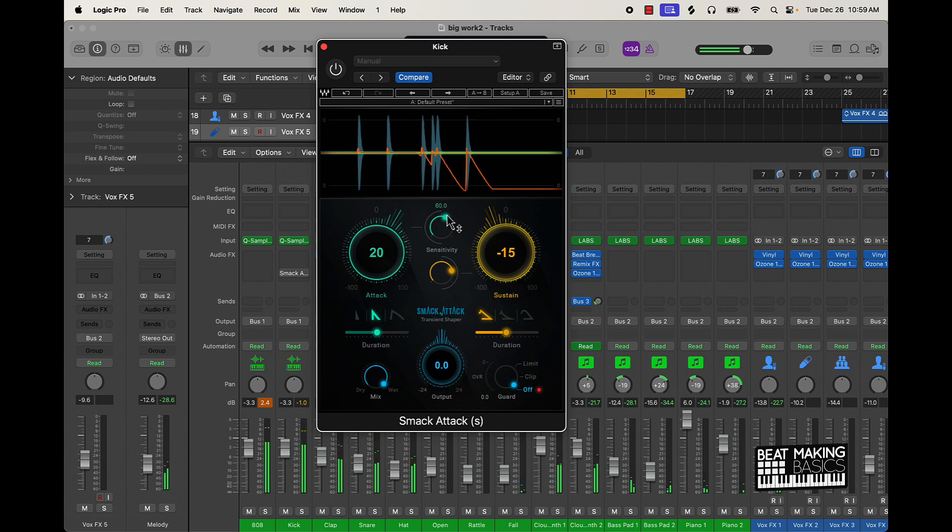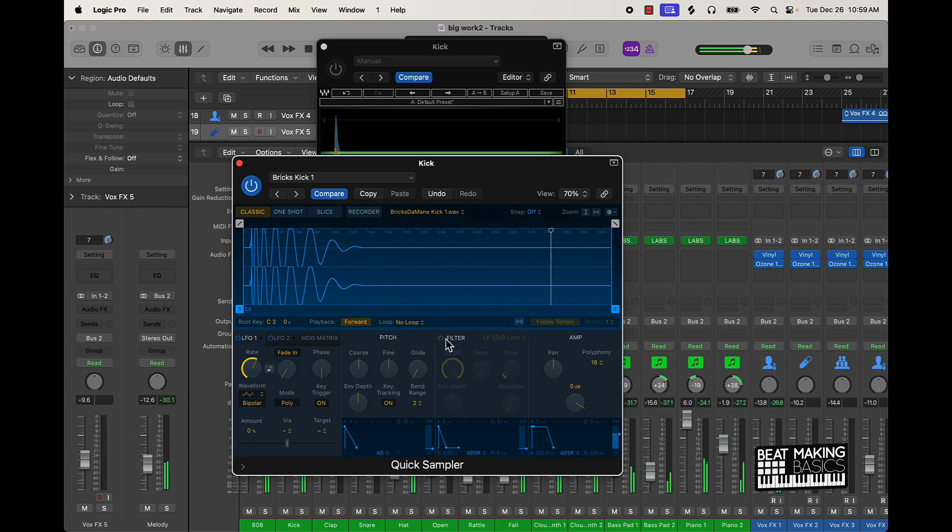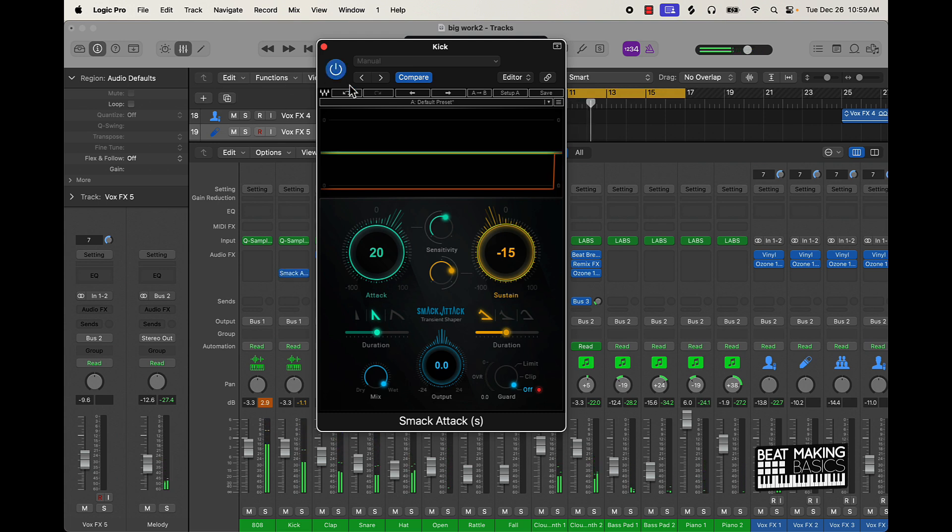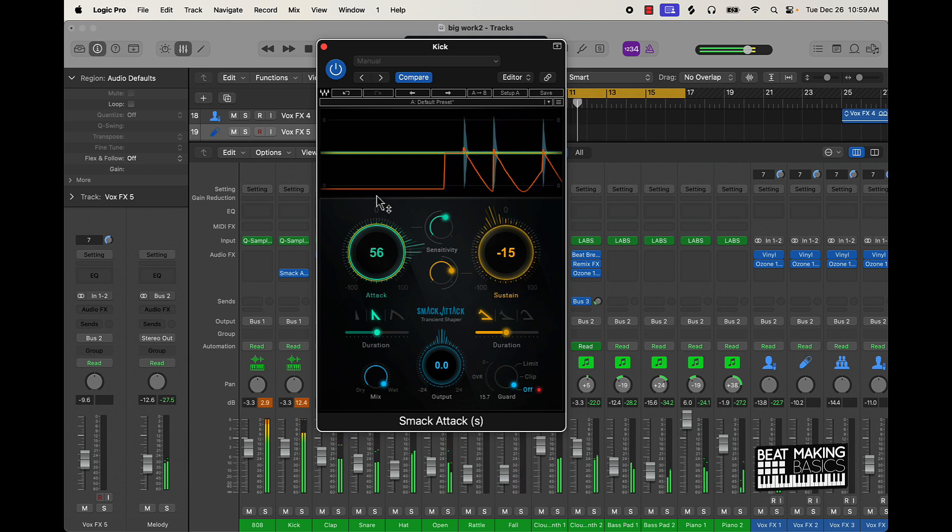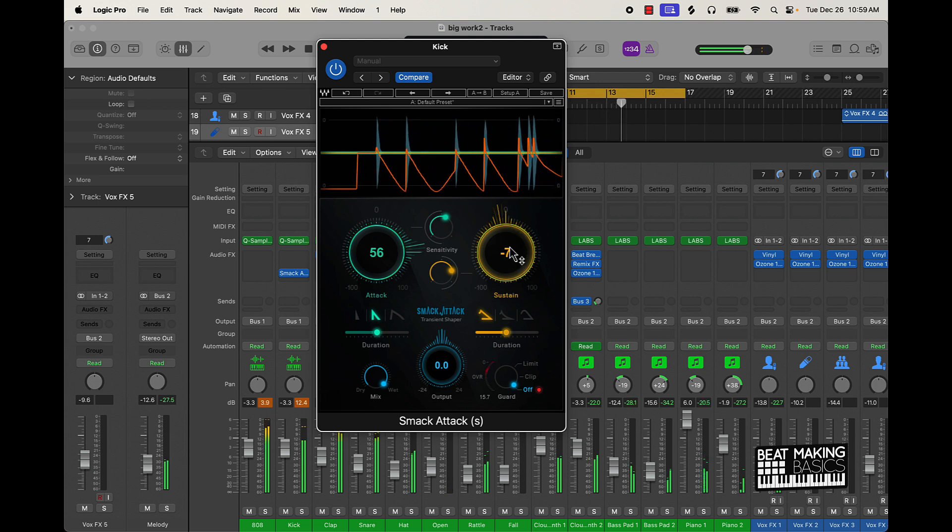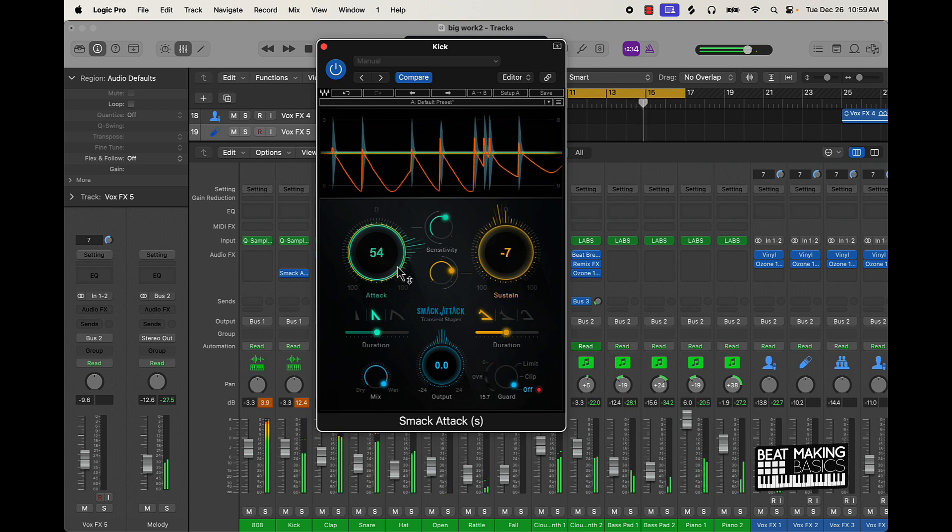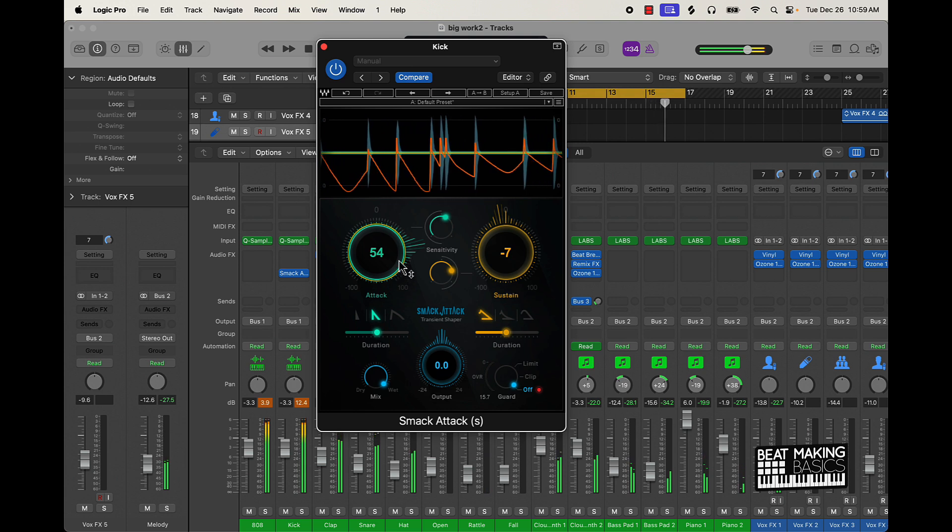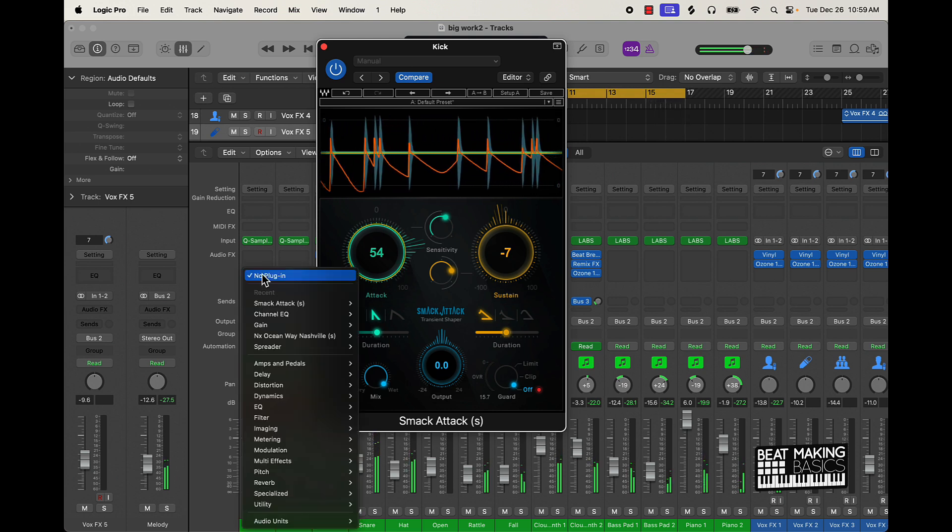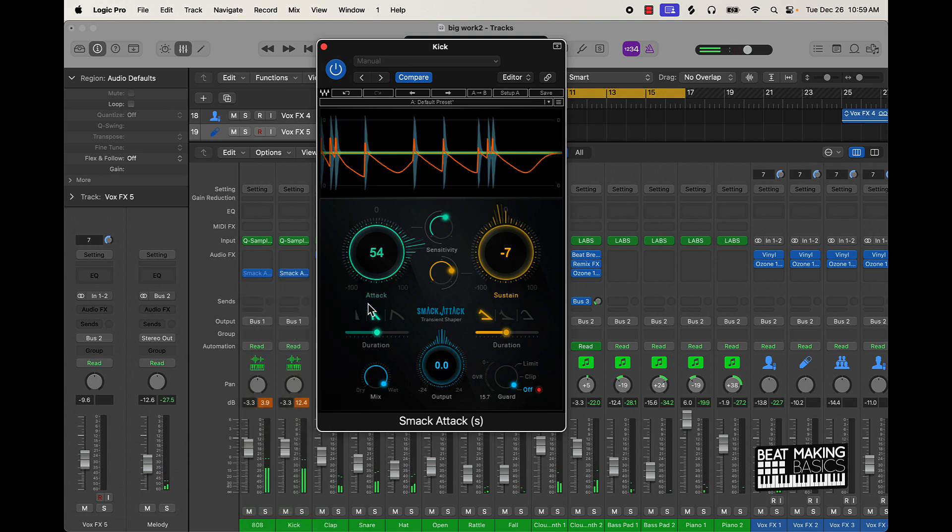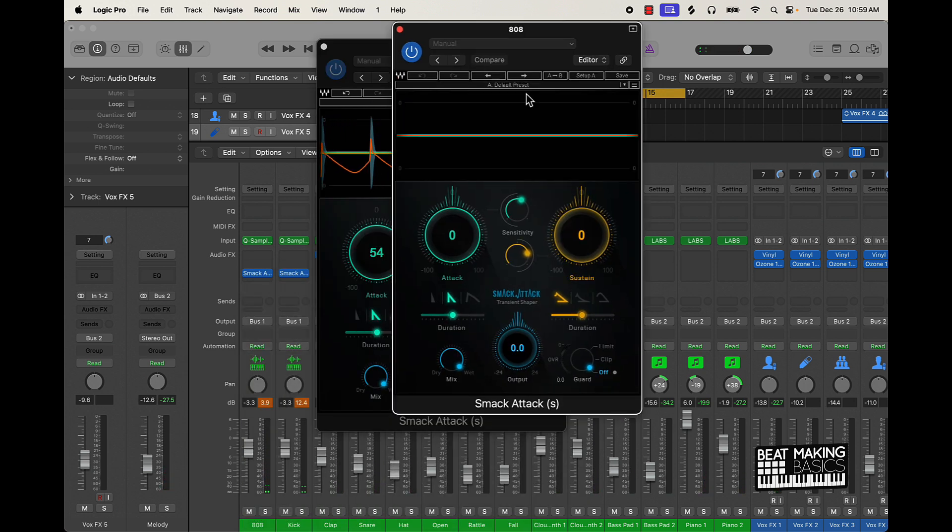This is without it. Let me make sure I don't have that other stuff on. Let me turn that off. Then with that Smack Attack. Throw that on the 808 too.